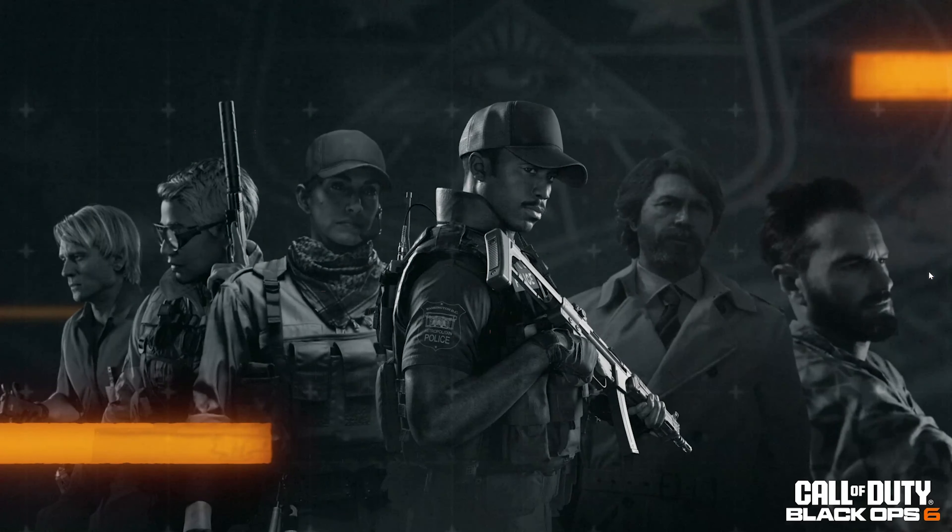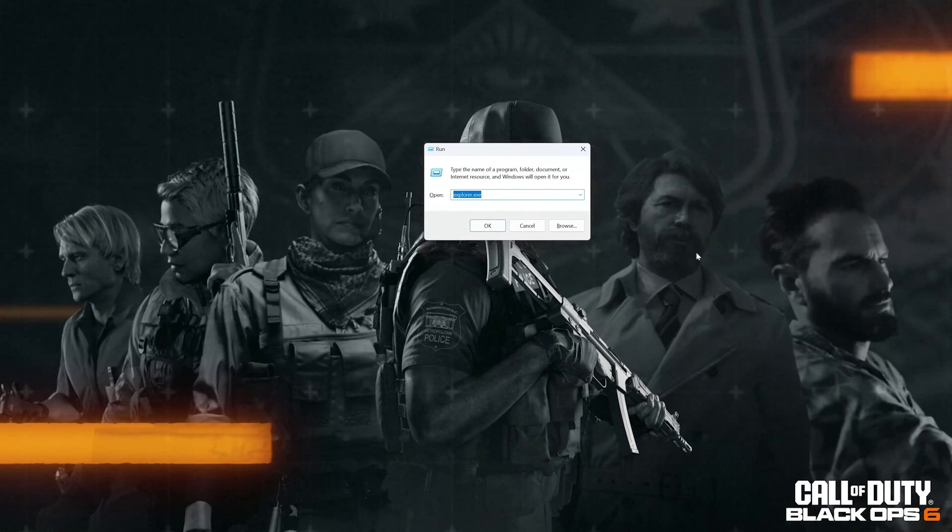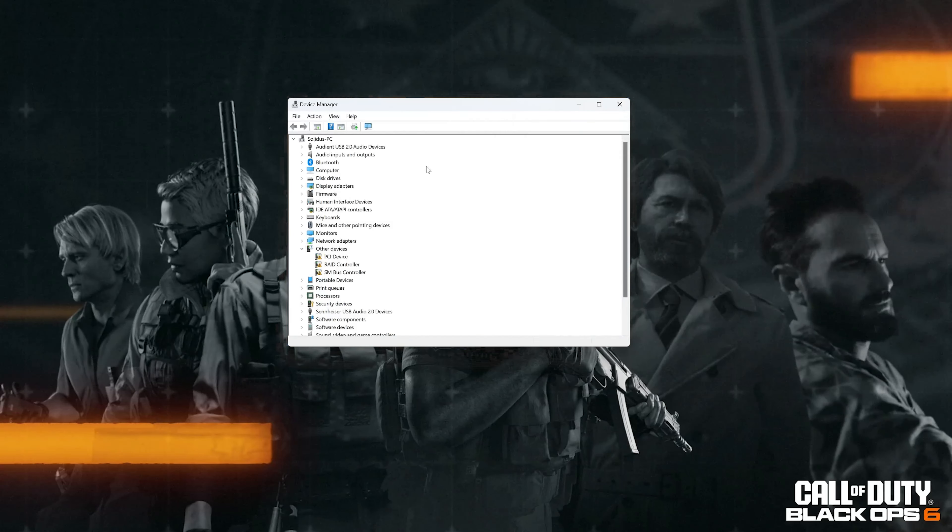Press the Windows key plus R, type devmgmt.msc, and press OK. Expand Display Adapters and right-click your Display Adapter.